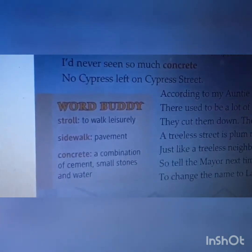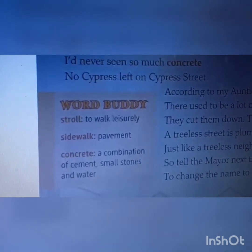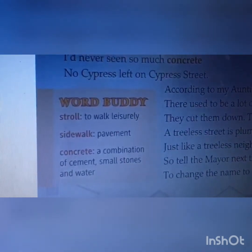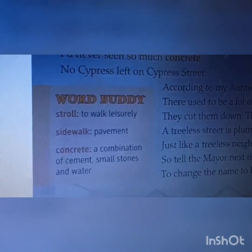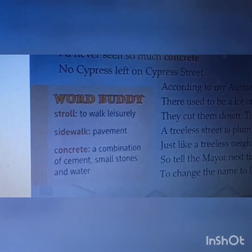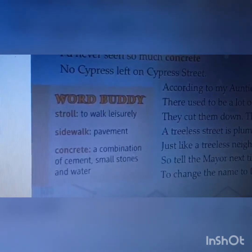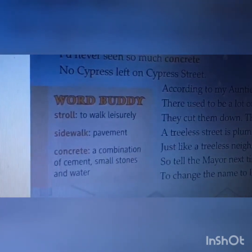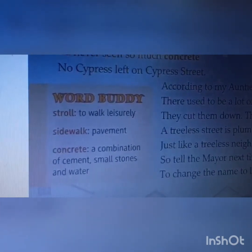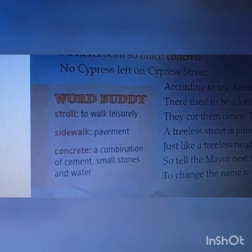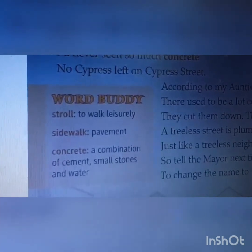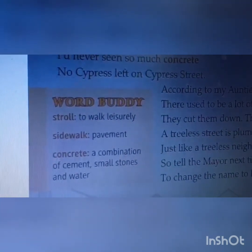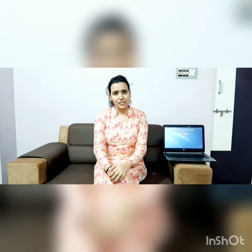Now let's read the word buddies — that means the words with their proper meanings. The first word is 'stroll' — S-T-R-O-L-L. Meaning of stroll is to walk leisurely, meaning to walk in a very fun, relaxed way. 'Sidewalk' means pavement — where we prefer to walk on the side of the road, we call it pavement or sidewalk. The third word is 'concrete' — a combination of cement, small stones, and water. Do read the poem again with proper intonation and study the word buddies, and try to write them also in your notebook.